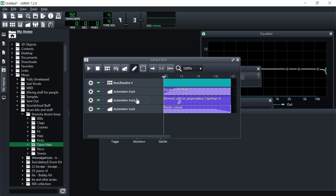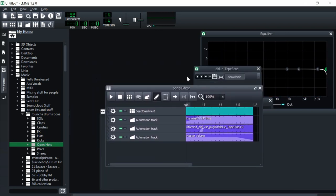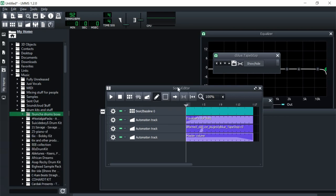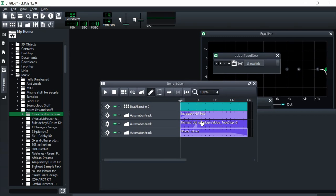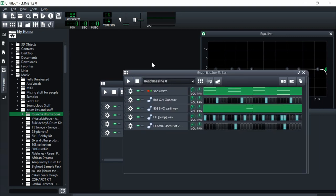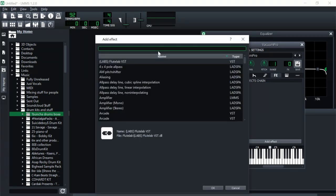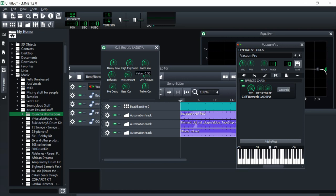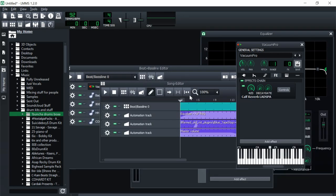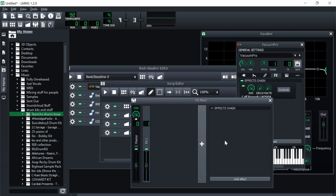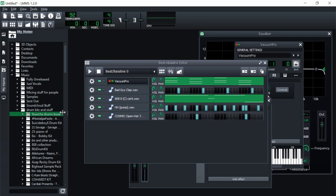That's pretty much all you need to know for automations in LMMS. It's not too hard of a concept — I know a lot of people don't mess with it, but honestly it's not too bad. You can use this same procedure with literally anything: effects on individual instruments in the beat/baseline editor, the master track knob, tempo, volume, pitch — anything you want. Just play around with it and see what sounds good.